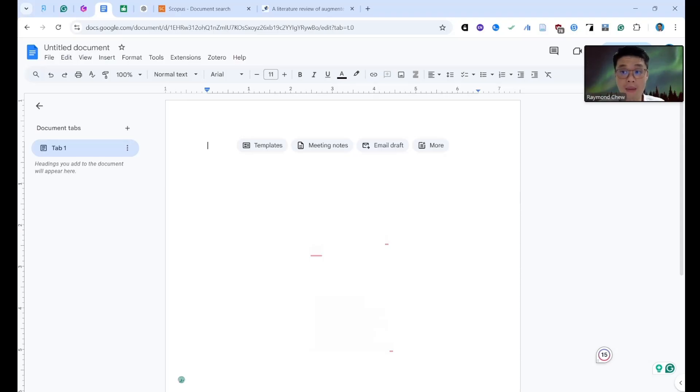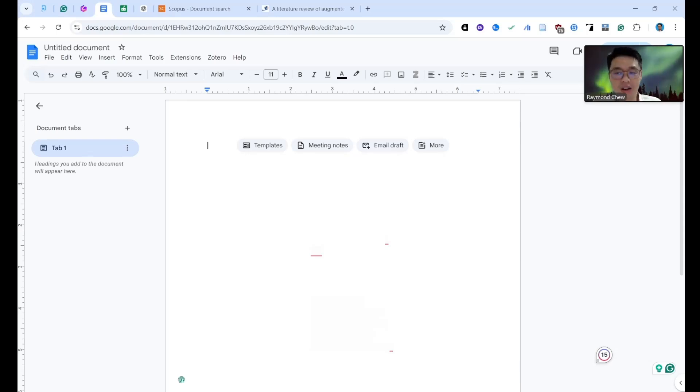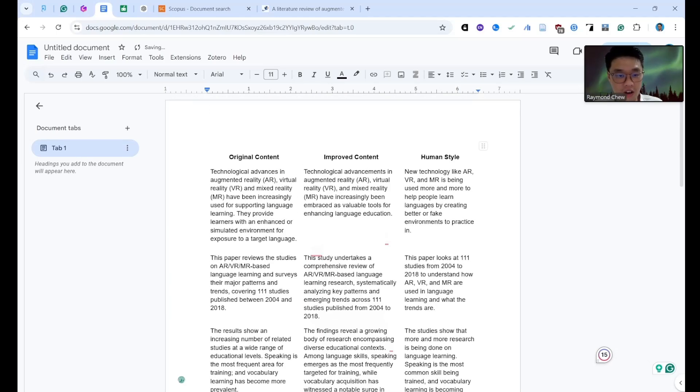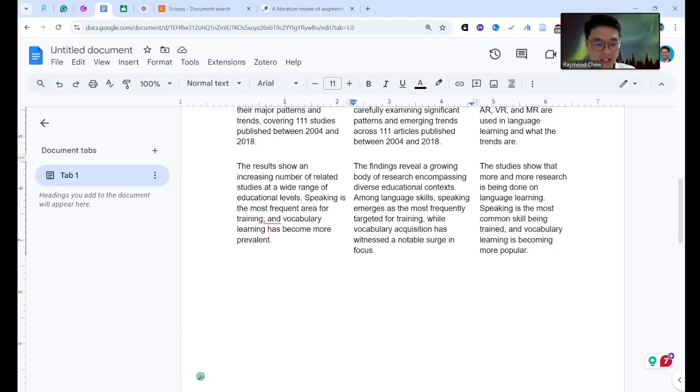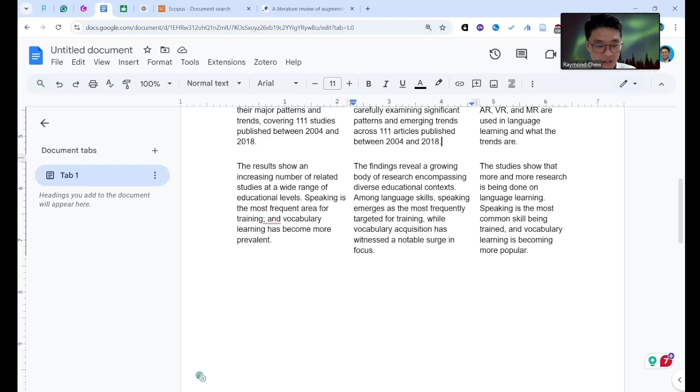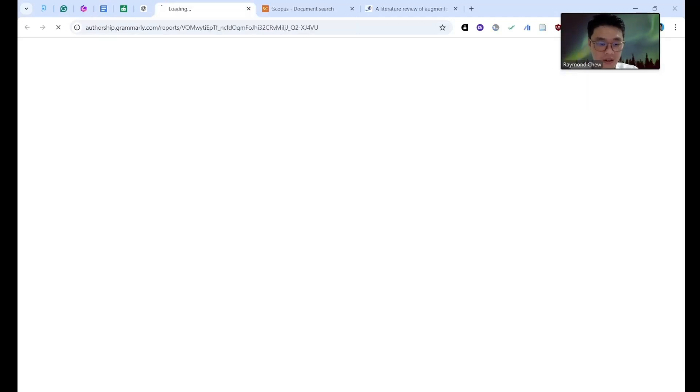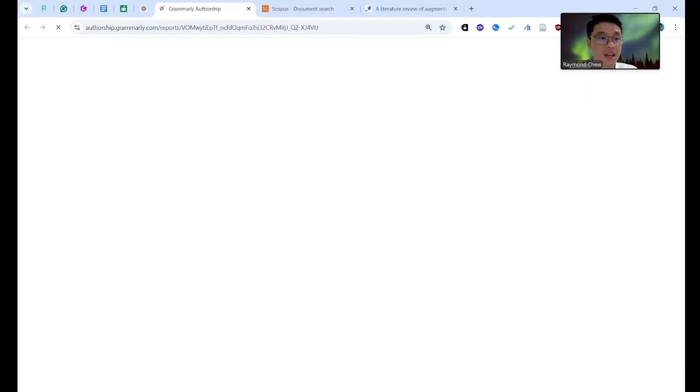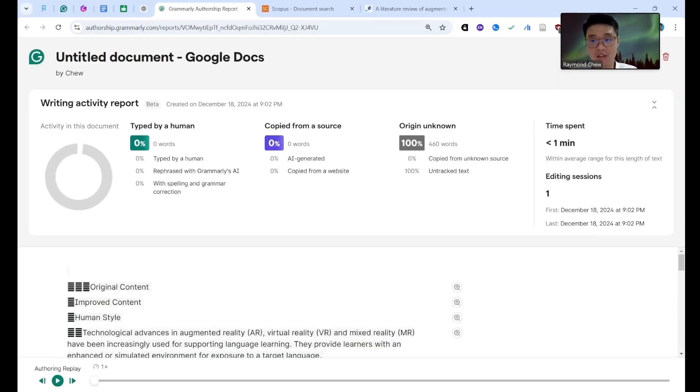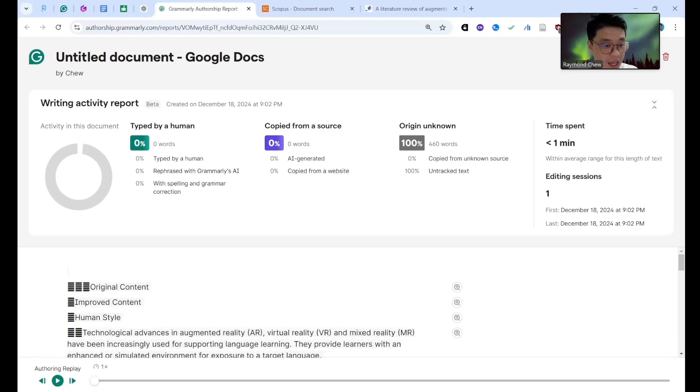Now I'm talking about the Grammarly Authorship, this is a new feature I want to share with you. See, I already put all the content inside here. I have a function called Track Writing Activity. Okay, so see the report now. I have to turn on first, loading the writing activity. This is called Grammarly Authorship.